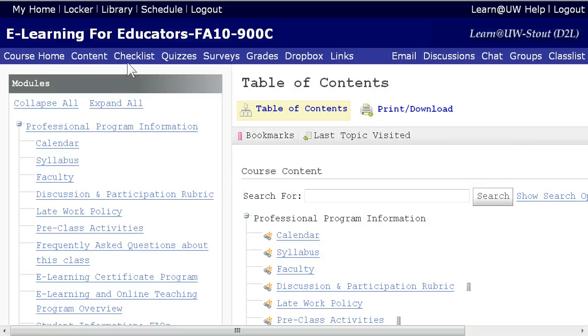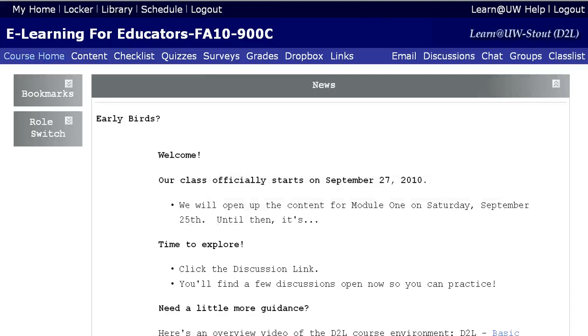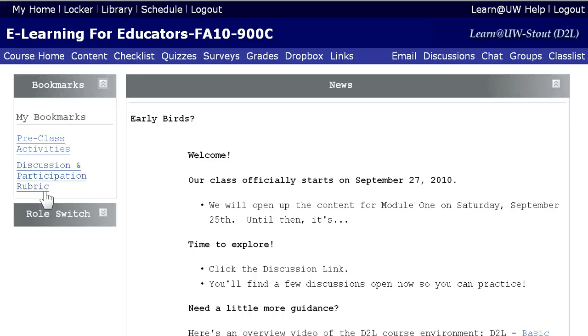Also, if I go back to course home — and I have to say no to Internet Explorer once again — if I go back to course home, there it will be.